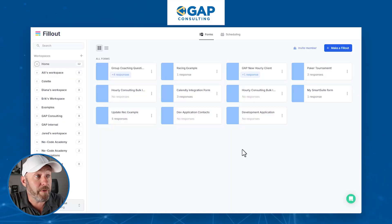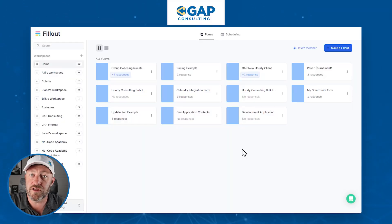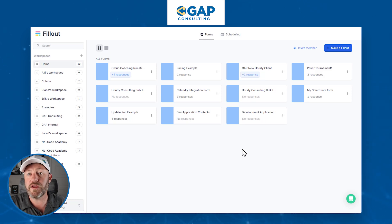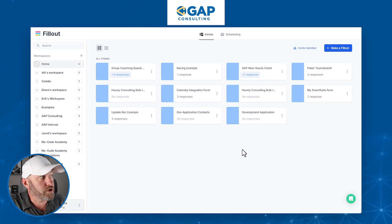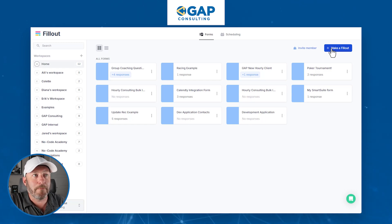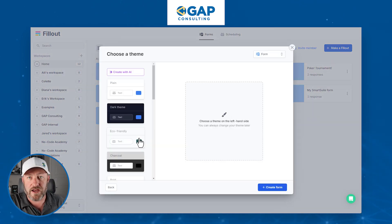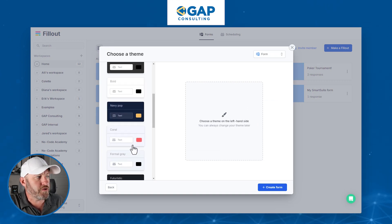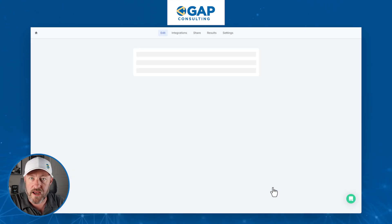Let's hop into the heart of things and check out how we can collect signatures in Fillout. We're going to open up Fillout — if you don't already have an account, go ahead and use the link I'll share with this video. Once you're inside, you can go ahead and make a Fillout, which is basically making a form. We're going to start from scratch with a blank form. You can choose your theme — I'll go with formal gray — and create this form.